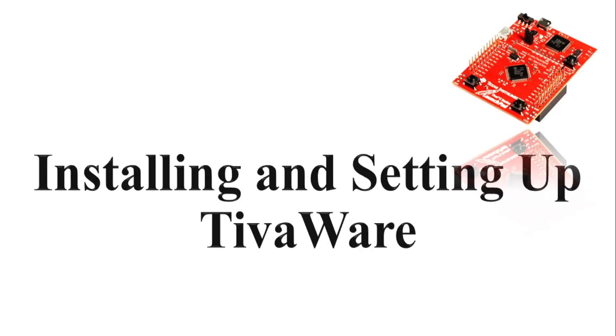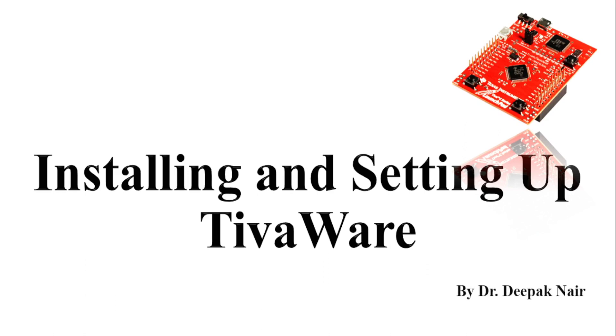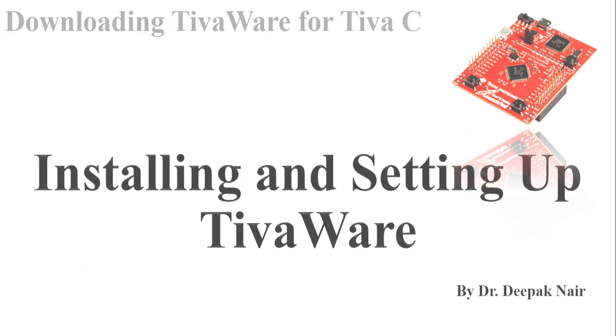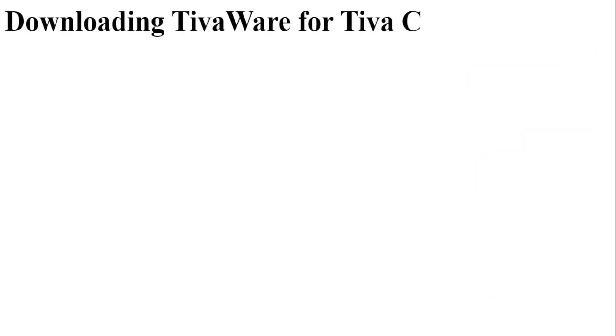Hello and welcome to my YouTube channel. Today I'm going to show you how to install and set up TivaWare libraries and create a project using these libraries in the Tiva C board. So let's start the video.